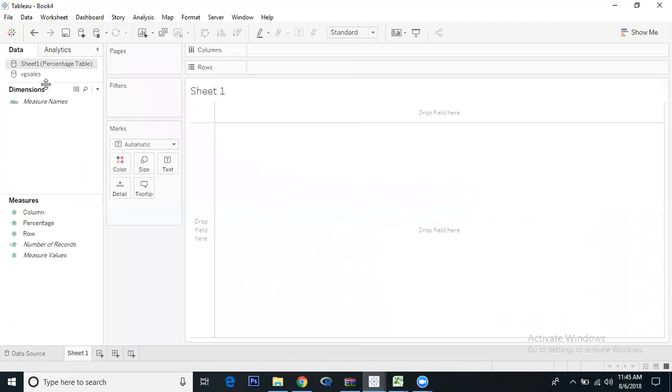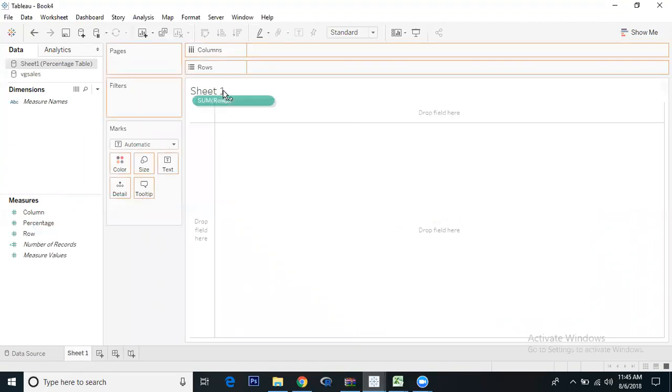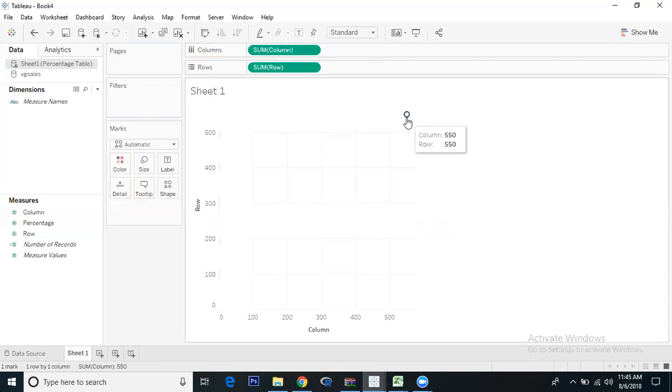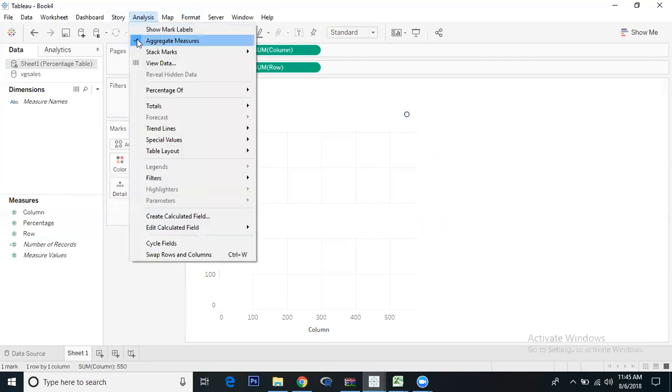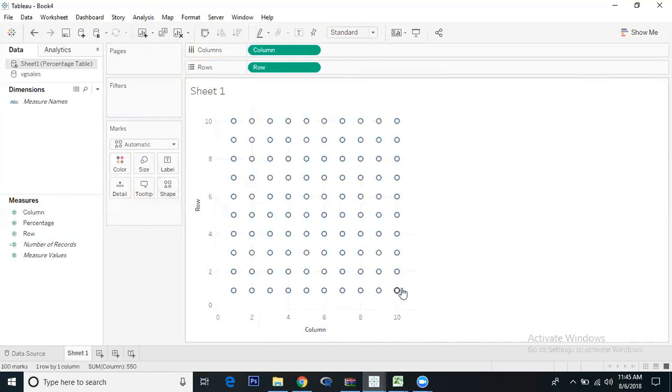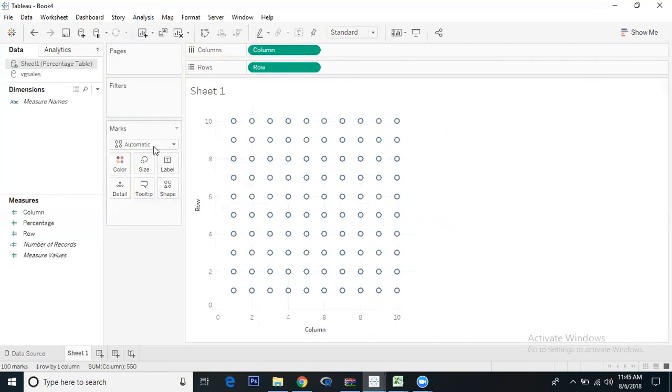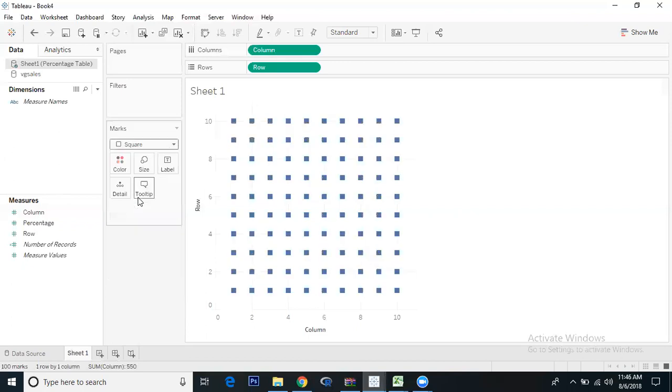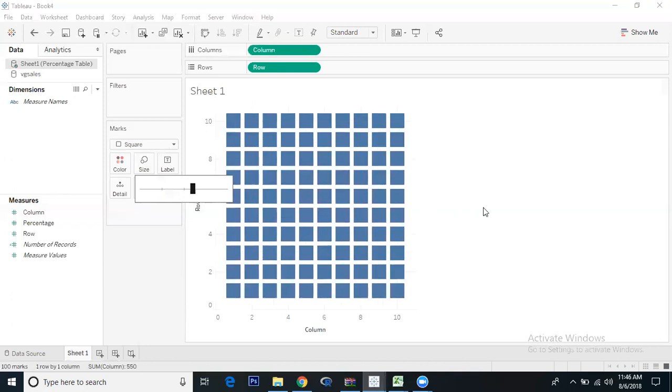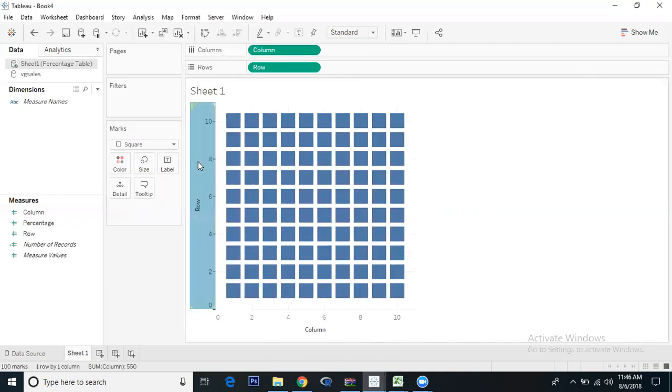If you go to sheet one, we can see the two datasets. There's no need to do blending here because there are no common fields. We'll take rows into rows and columns into columns. We get aggregation, so we need to disaggregate this. Go to Analysis and uncheck Aggregate Measures. Now we can see row one column one, row one column two, and so on.